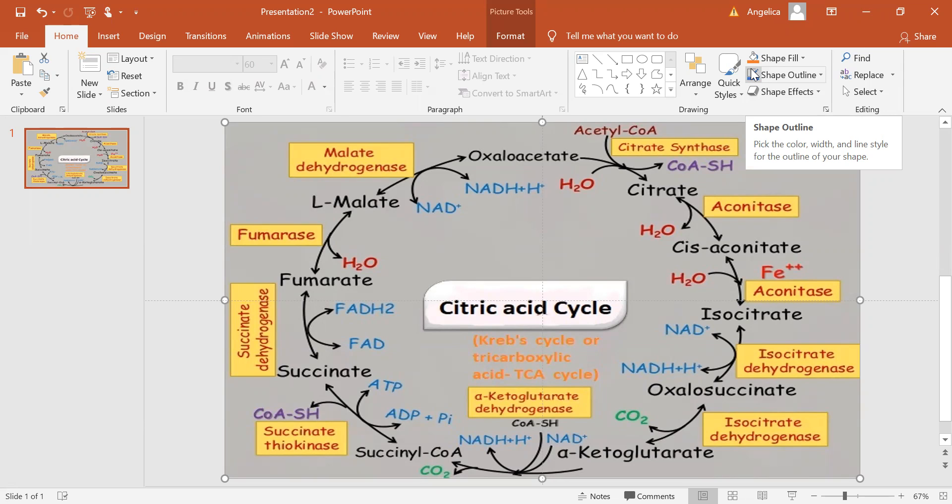The citric acid cycle is the key component of the metabolic pathway by which all aerobic organisms generate energy. Through the catabolism of sugars, fats, and proteins, a two-carbon organic product, acetate in the form of acetyl-CoA, is produced.